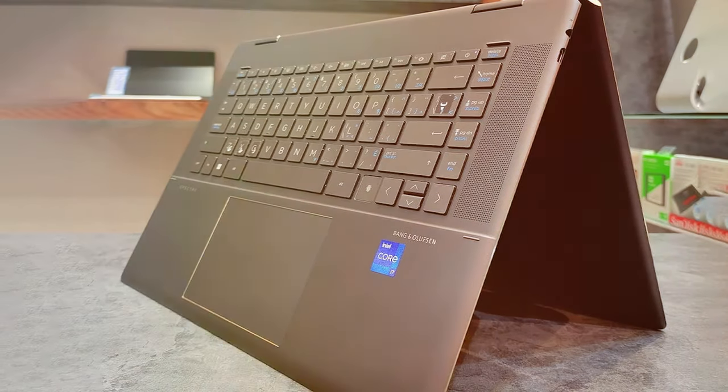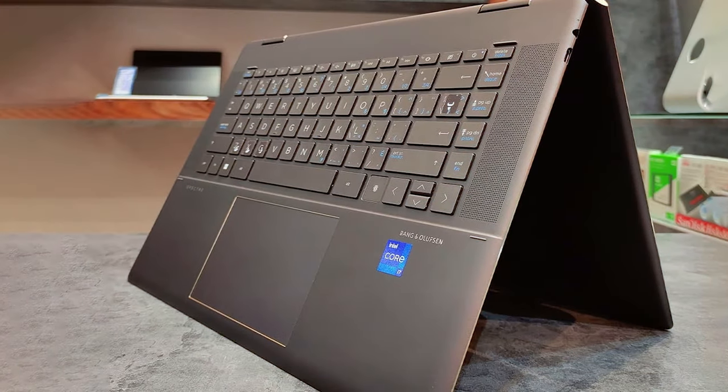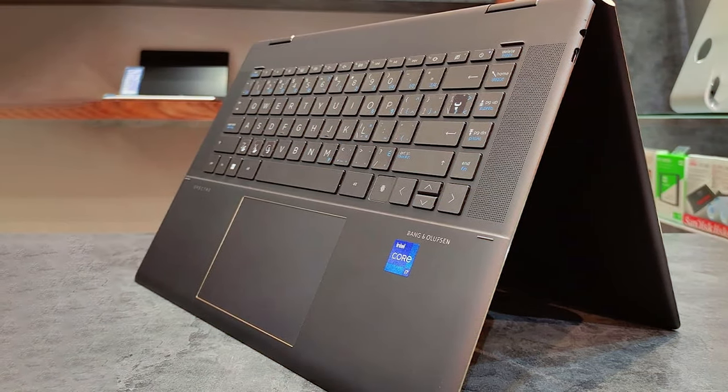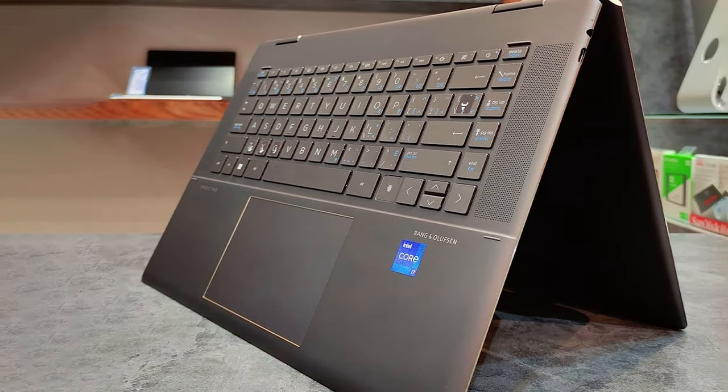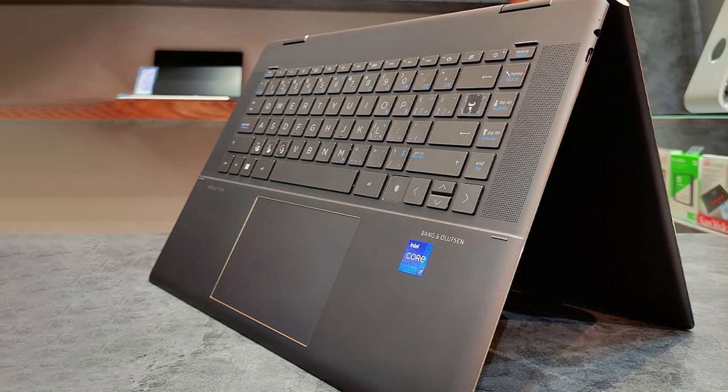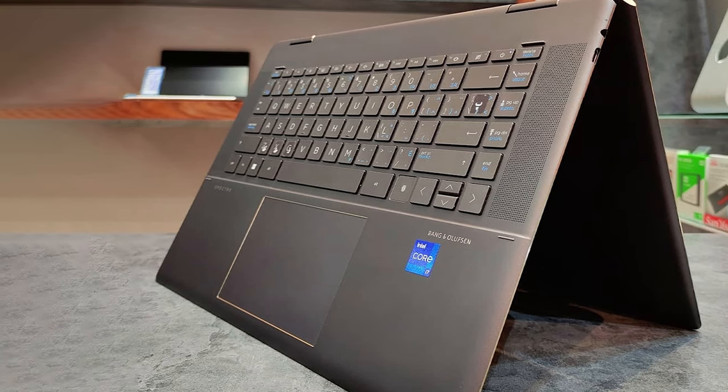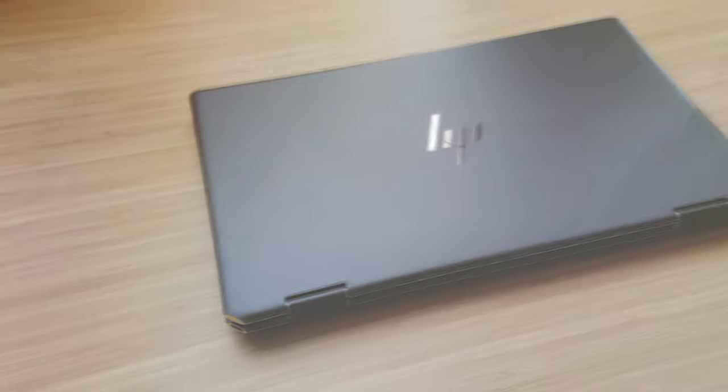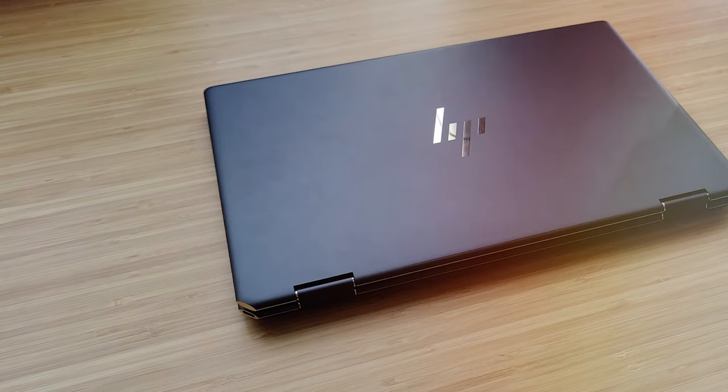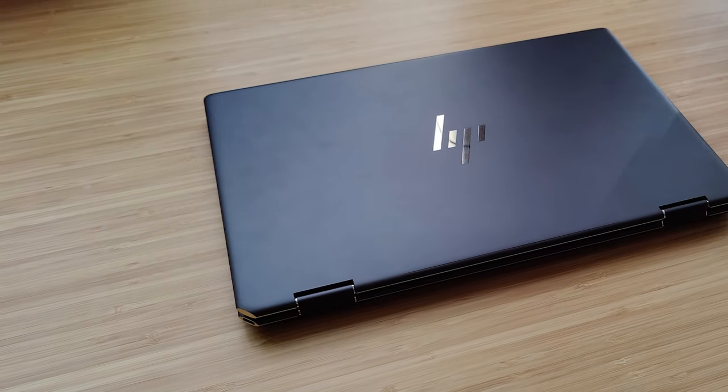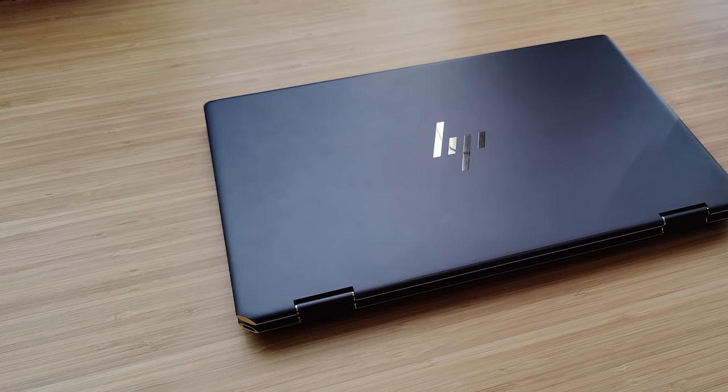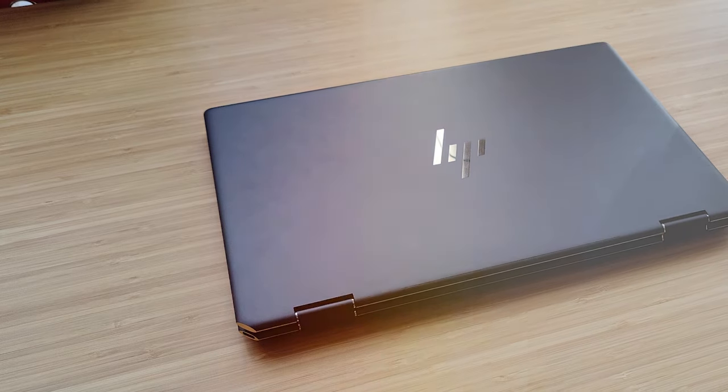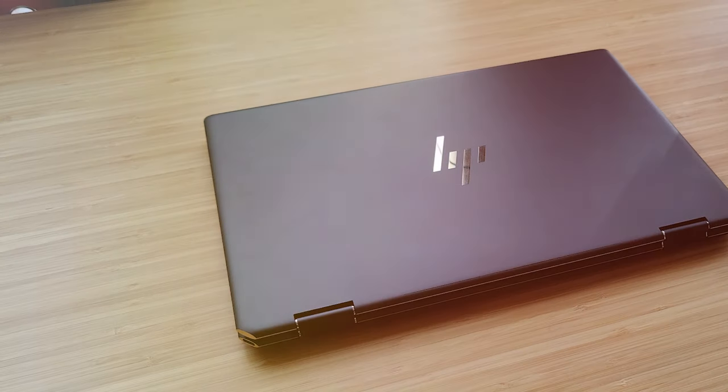The 360-degree hinge allows you to effortlessly switch between laptop, tablet, and tent modes catering to your every need. The included HP tilt pen lets you unleash your creativity on the touchscreen.